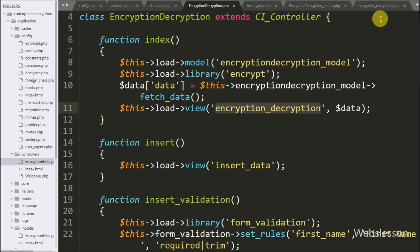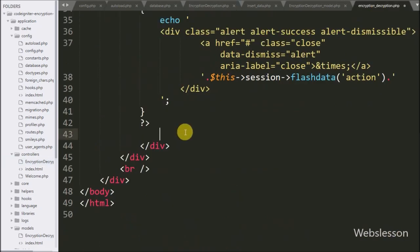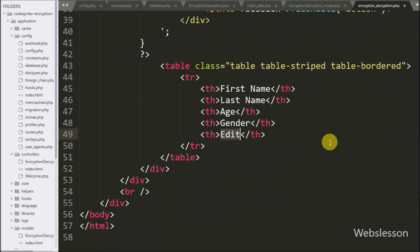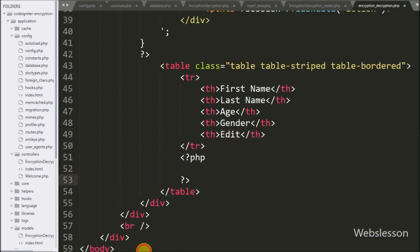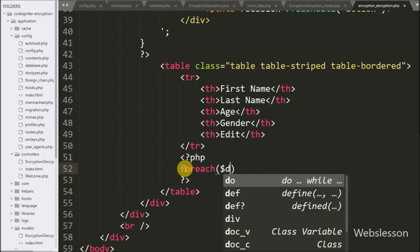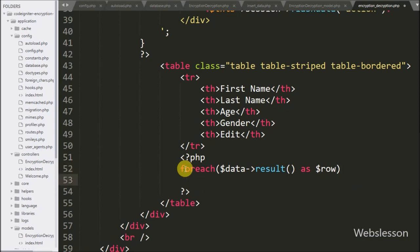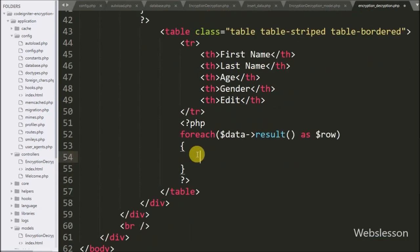Now we go to the encryption decryption view file. Here we make a table with five columns: first name, last name, age, gender, and an edit column. Below this we write a foreach loop with `$data->result()` as `$row`. The result method returns the query result data as an array of objects, which can be accessed using the `$row` variable.